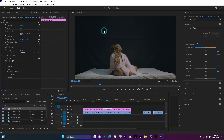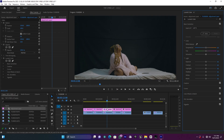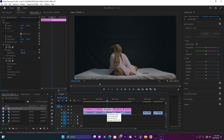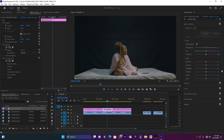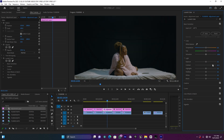Now let me import the third LUT and see how it looks. This one doesn't have too much contrast — it's a soft light. So if it looks too soft, you can just increase the contrast.